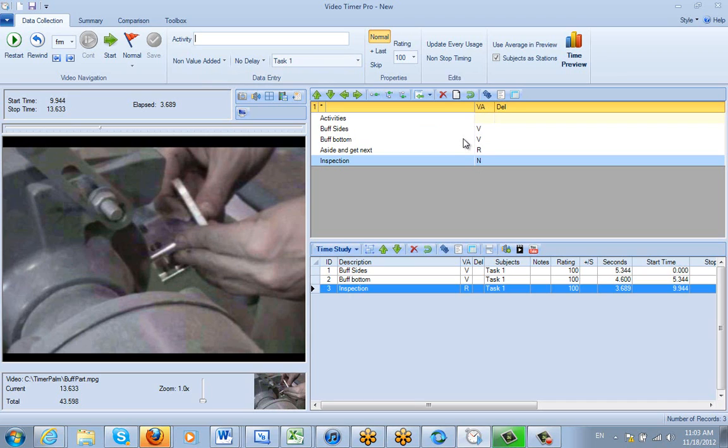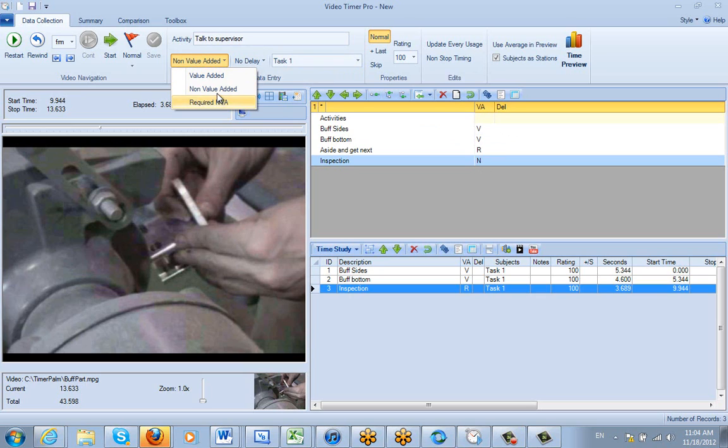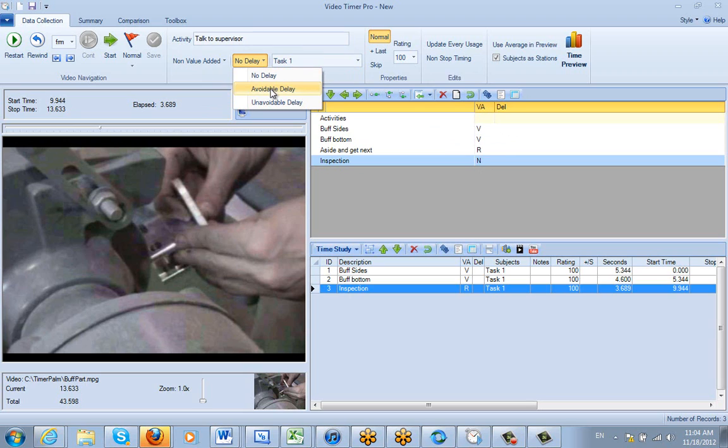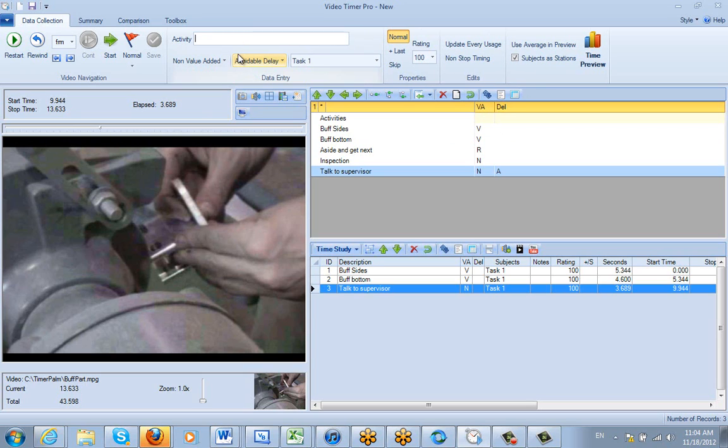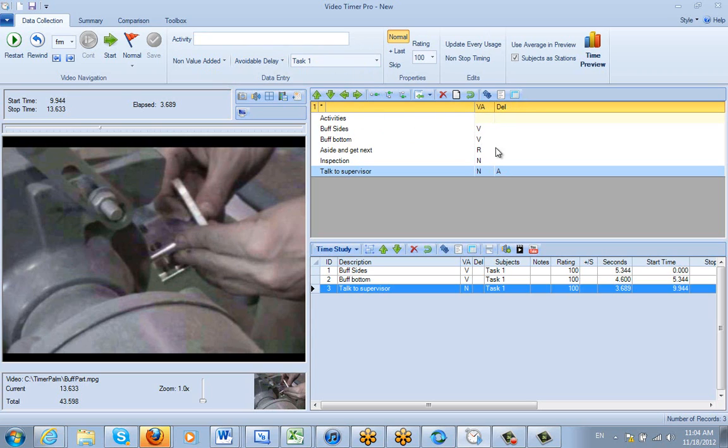So notice my delays are blank here. Let's say we've got another one coming up here, which might be Talk to Supervisor. Now this is going to be Non-Value Added. And this is going to be an avoidable delay. So we can identify that. And then just press Enter, and you can see Non-Value Added. A for avoidable, U for unavoidable. This is how you define the non-value added and avoidable delays and unavoidable delays characteristics of the studies you're taking here.